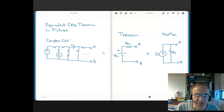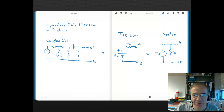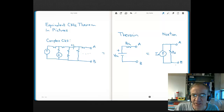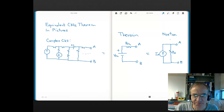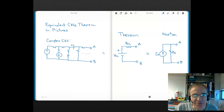Just think about that for a minute — you can have something as complex as you want to make it, and yet at two nodes of interest, that complex circuit is equal to either this simple series circuit of a voltage source and a resistor called the Thevenin equivalent circuit, or this simple parallel circuit of a current source and a resistor called the Norton equivalent circuit. I'd much rather solve something simple like that than something really complex.